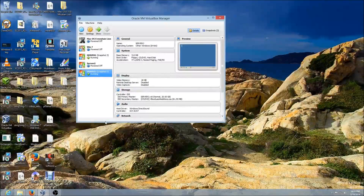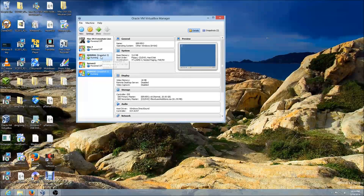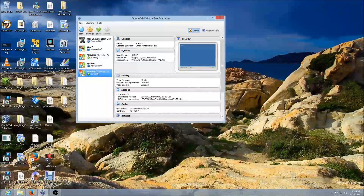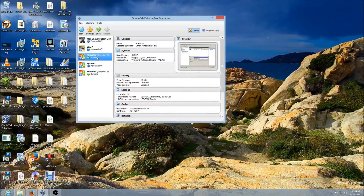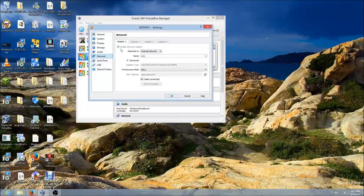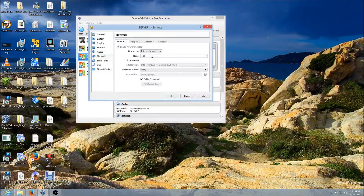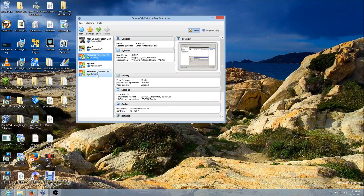To make your virtual machines communicate with each other, you need to change the network settings for the virtual machines. Click on the first VM, click Settings, click Network, make sure Network Adapter 1 is enabled, and select Internal Network. For the network name you can put anything, then click OK.